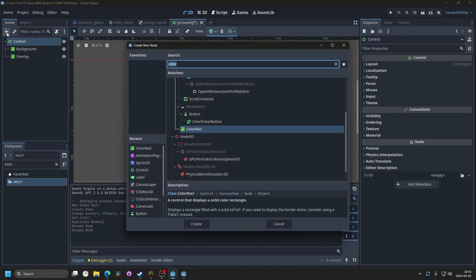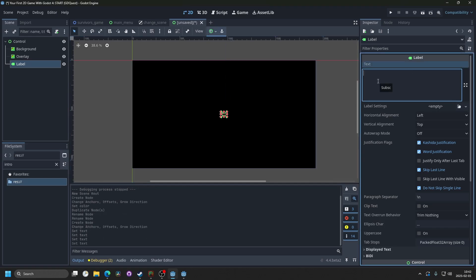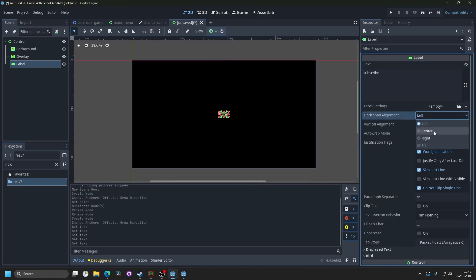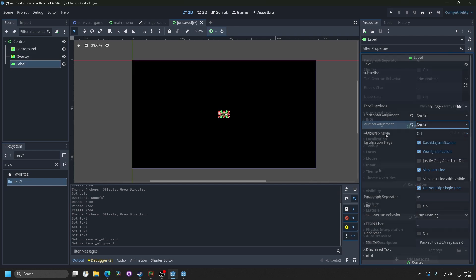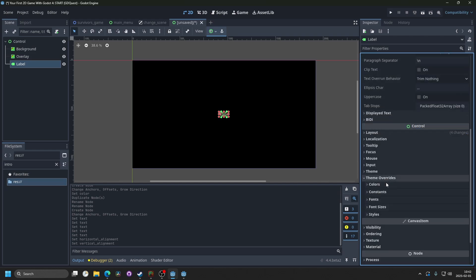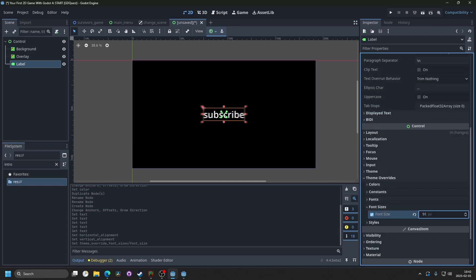Then I'm gonna add a label, and I'm gonna hit the anchor preset, and center it. And on this label, you could enter your studio's name, and you can set it to center on vertical and horizontal. Go down to theme overrides, and change the font or font size.